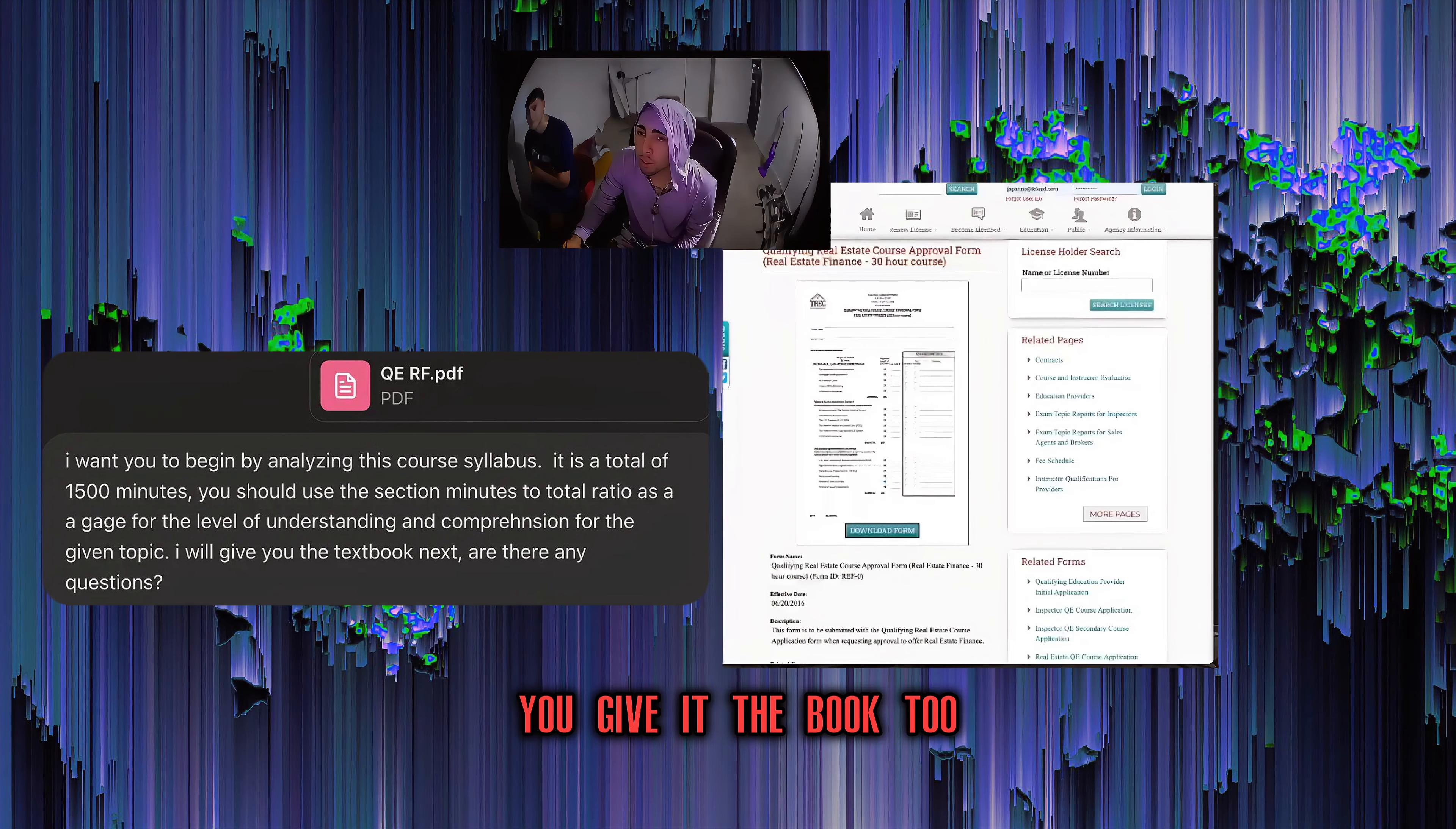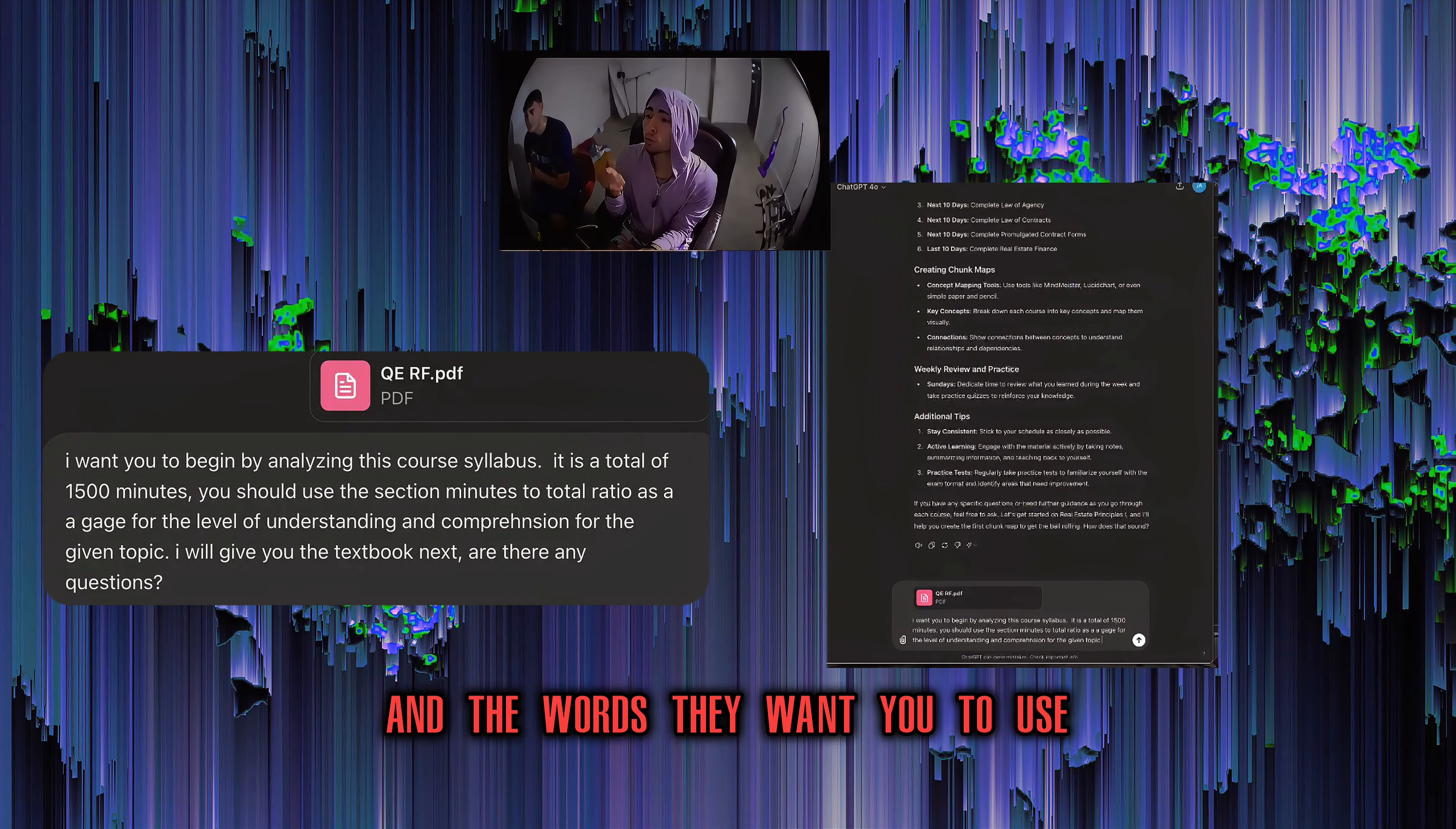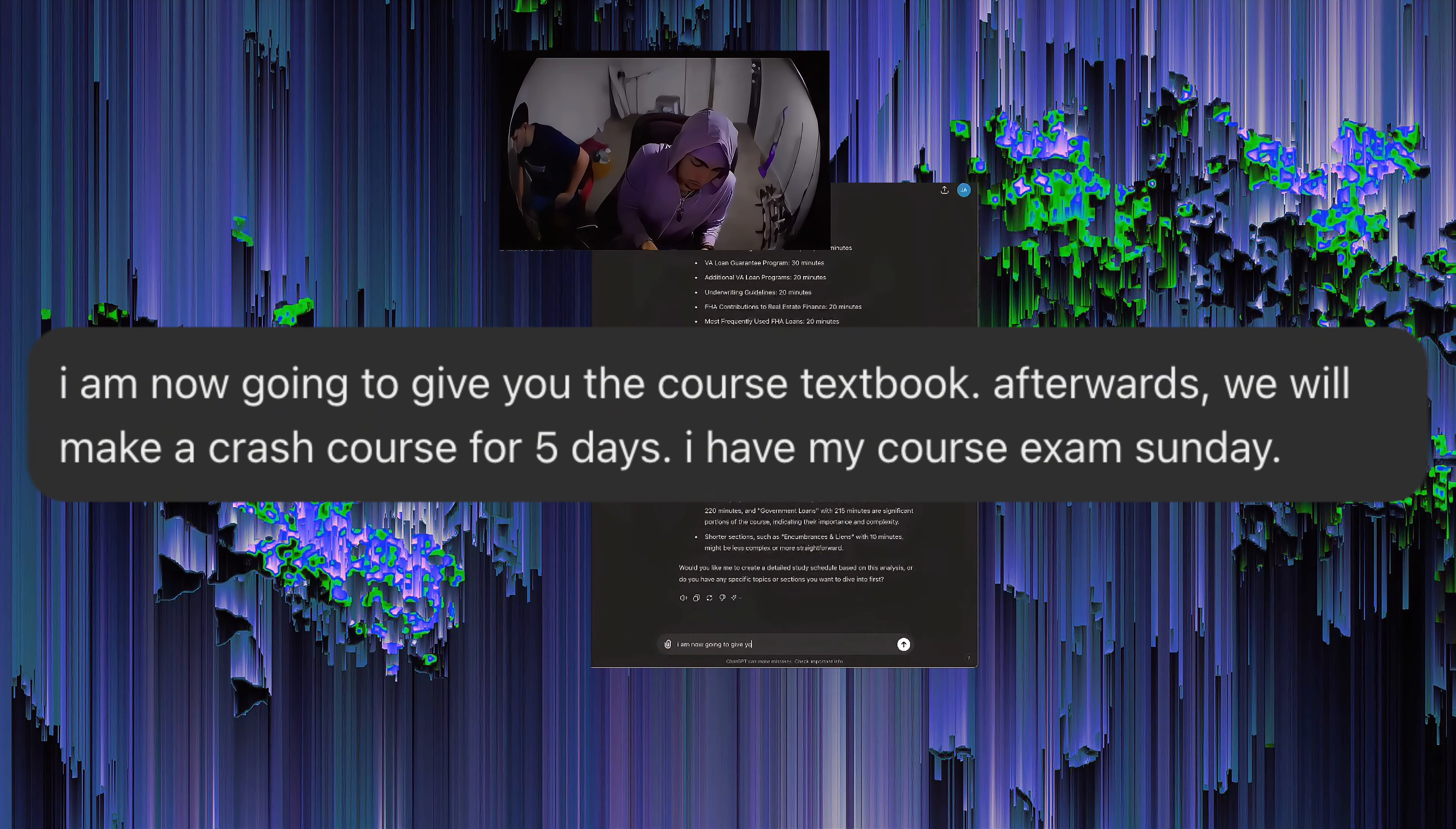Okay, I need to get really, really specific with no form residential appraisal reports. But then request for VOD, eh, you give it the book too. So it has all the book terminology and the book sections and subsections for that course. So it pulls that information straight from the book and it outlines it, how they want you to know it, what they want you to know, and then words they want you to use.